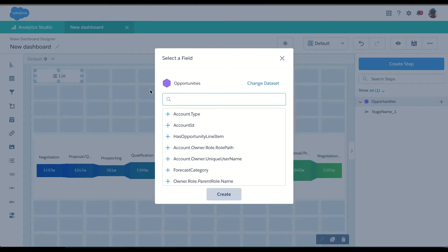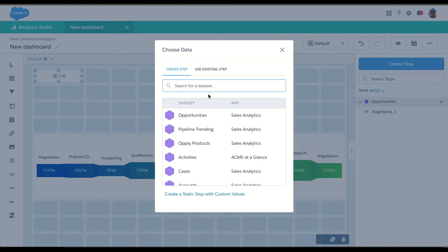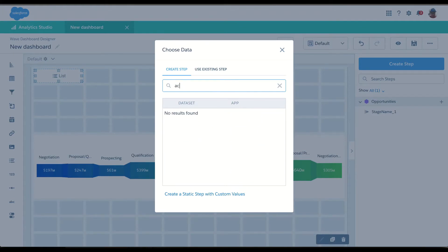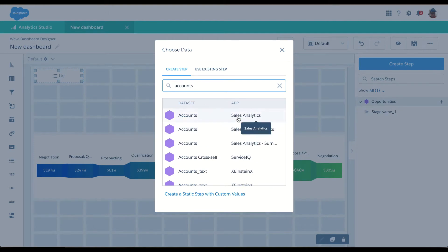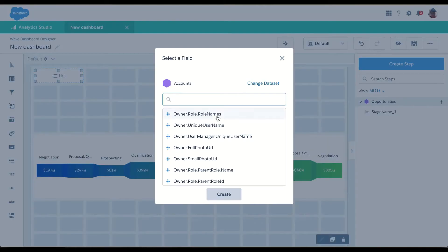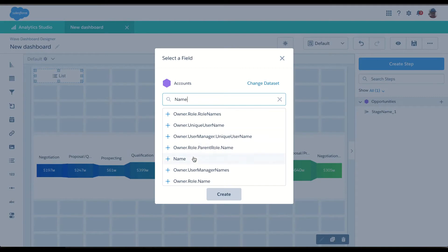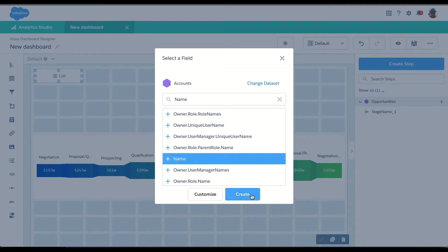It's a list filter. So I'm going to change data sets. I'm going to choose accounts from my sales analytics app. And I want the account name. Great.